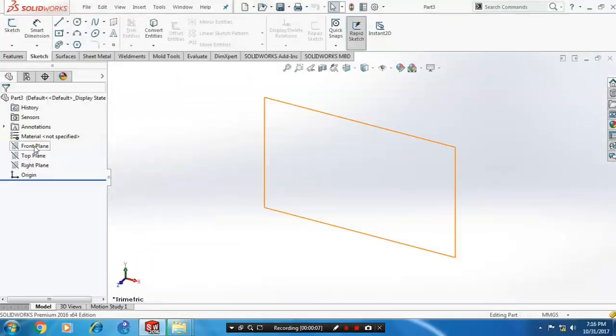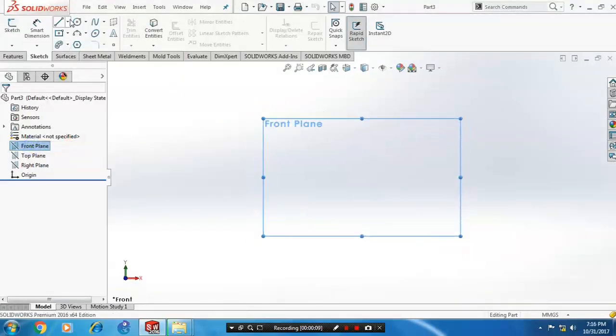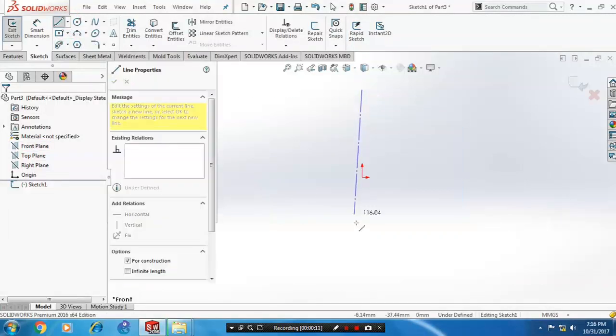Select a plane which you want to sketch. Then you have to draw a centerline which is most necessary for the revolve feature.